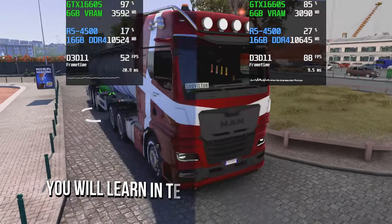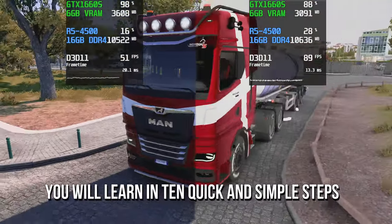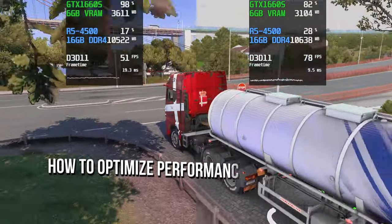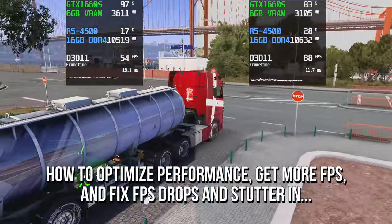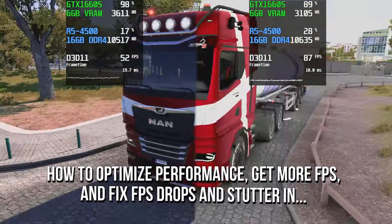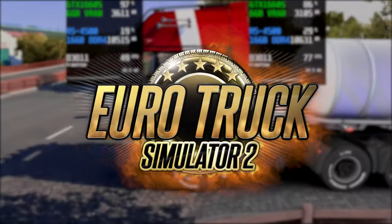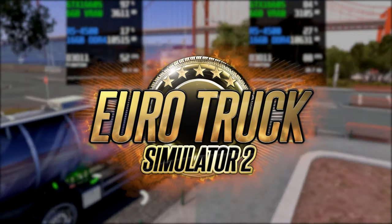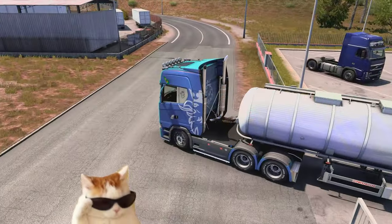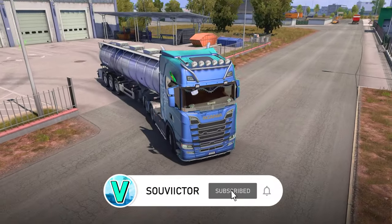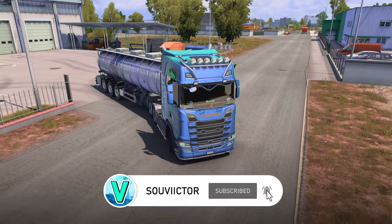In today's video, you will learn in 10 quick and simple steps how to optimize performance, get more FPS, and fix FPS drops and stutter in Eurotruck Simulator 2 on your low-end PC. Hey, what's up? I'm Victor, and welcome back to another video of this channel.